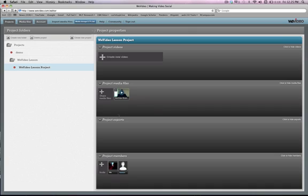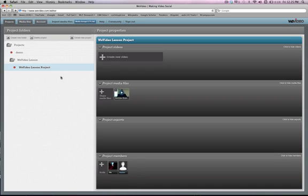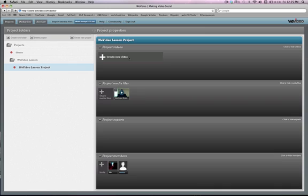So if you'll notice I have uploaded my WeVideo brainstorming and down below I also have a collaborator that I've invited to this project, Nesden. And that's all the media that I currently have in here but that's okay. So now we're just going to go ahead and create a new video and WeVideo will take us into its editing interface.